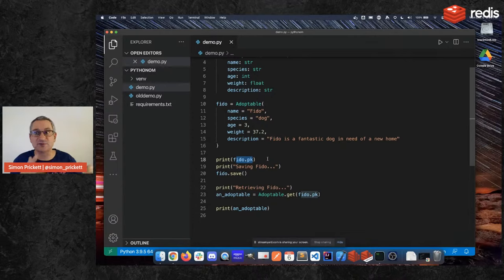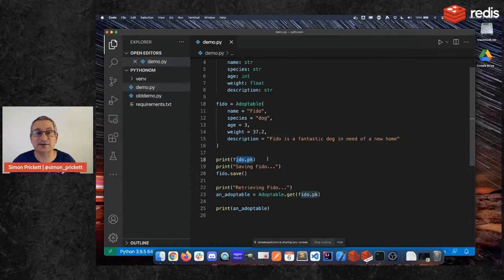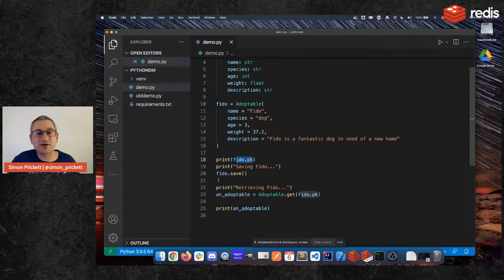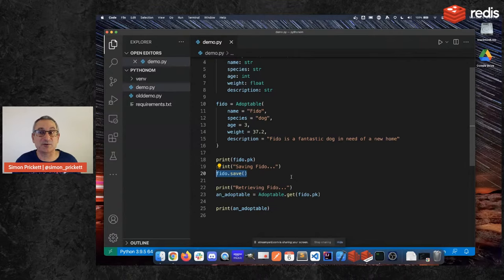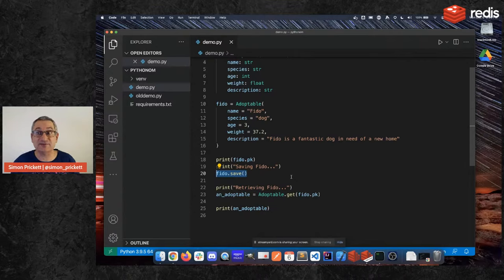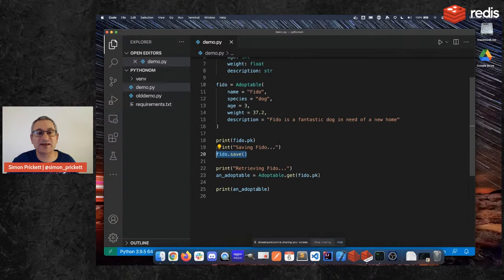So the pk, primary key, was generated locally and then I no longer need to know anything about this model in terms of where it's saved in Redis or how. I don't need to know what the command is, I just call .save on it and it persists it to the data store.